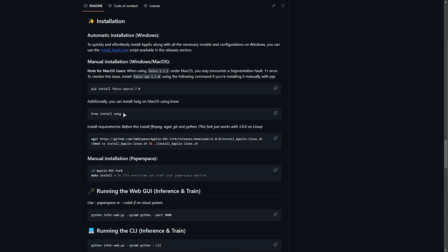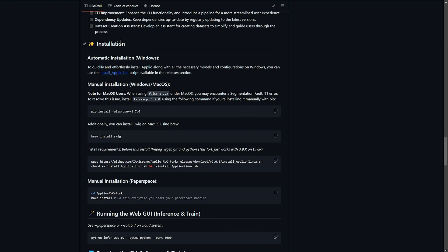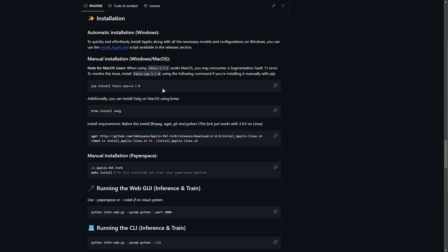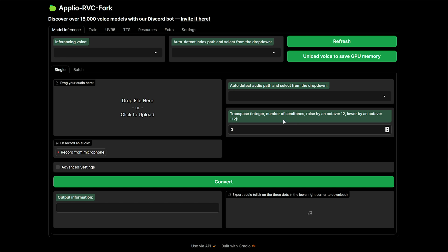Just a quick note: if you get any errors about Python or something like that, on the GitHub page you can scroll down to the installation section and read some more info about fixing possible issues. More than likely you won't need to do anything, but if you need to download Python, you'll find a link for it in the description as well. Shortly after a few gigs of downloading models, the program itself will open up in your browser, just like this.